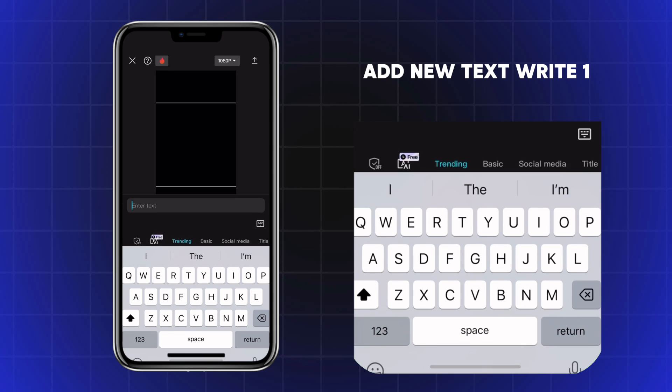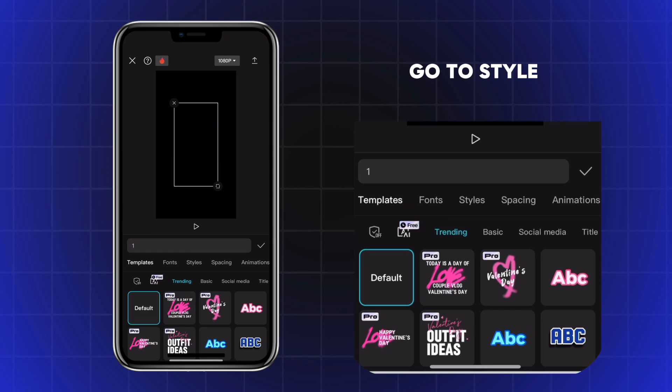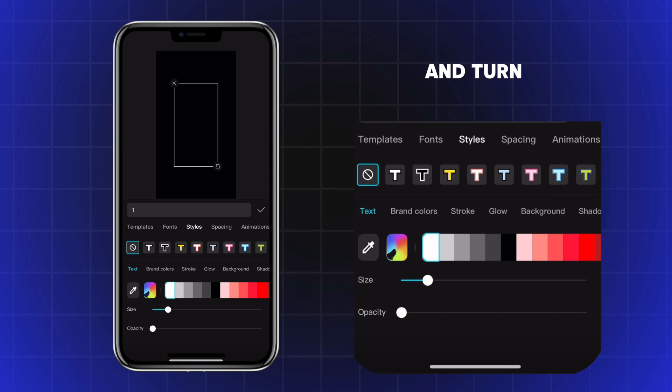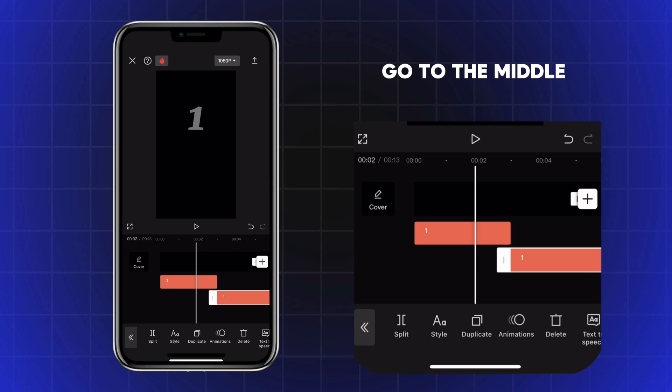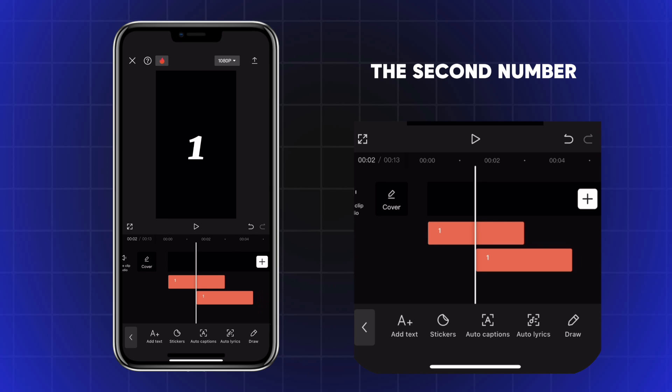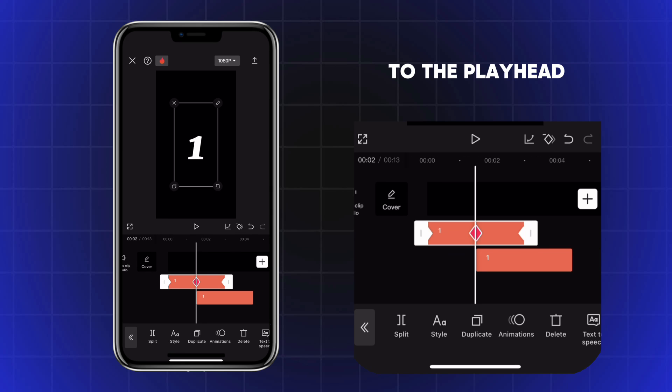Add new text, write 1, go to Style and turn the Opacity to 100. Go to the middle of the first number and drag the second number to the playhead.